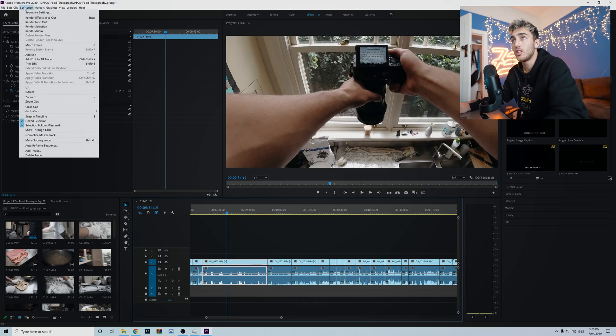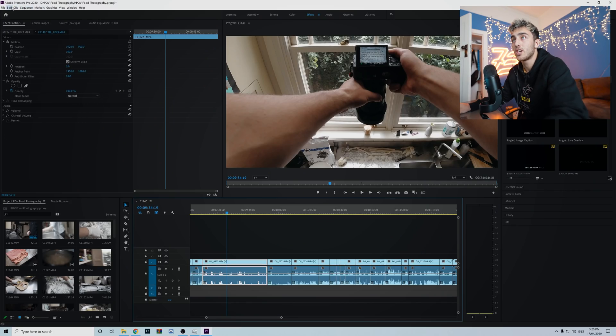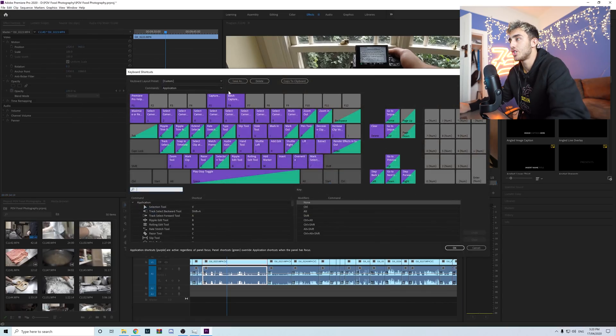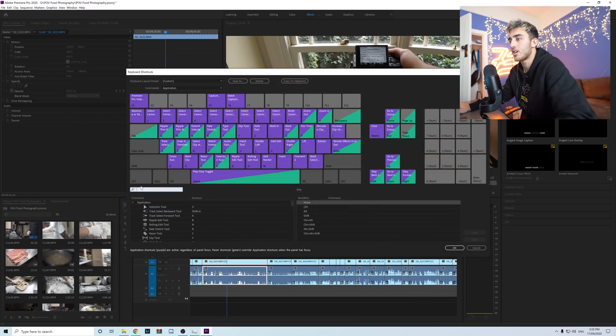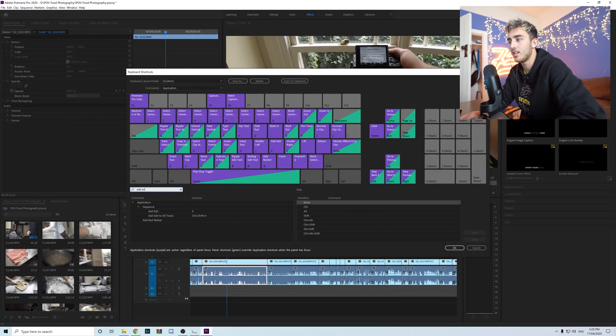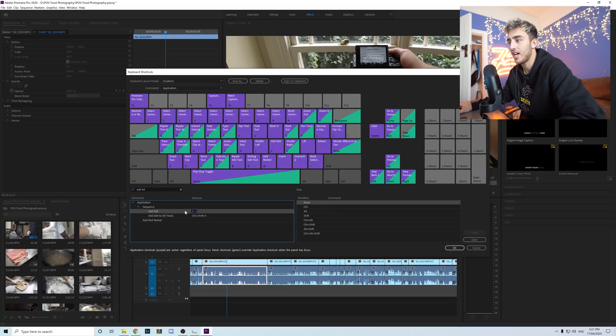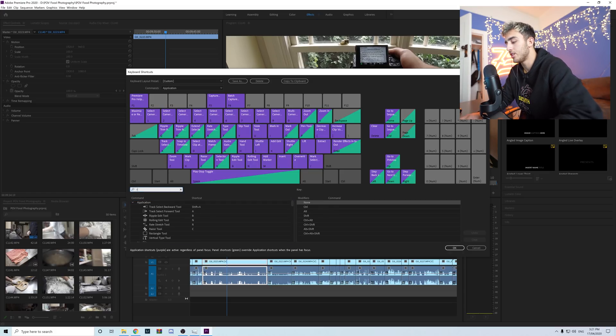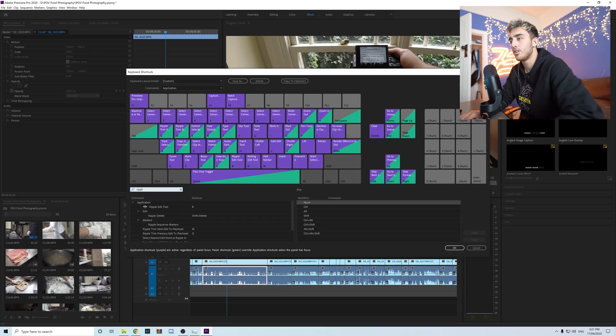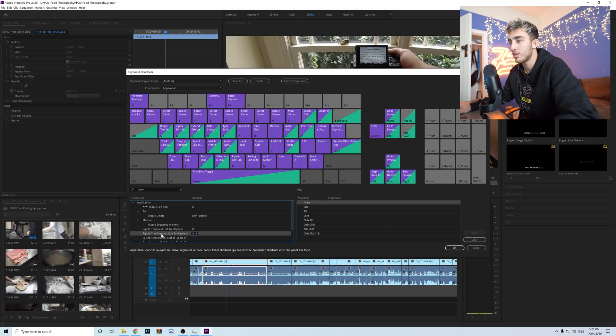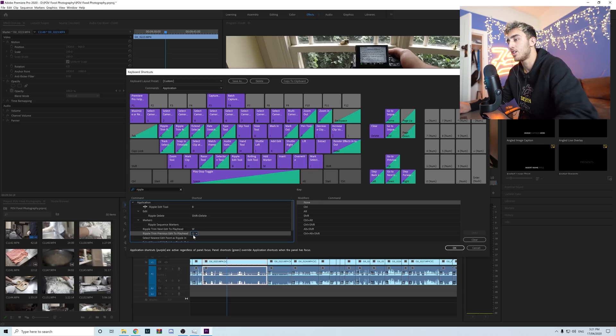First tip is called the KQW method. Before I show you this method you have to go into Edit and change the keyboard shortcuts real quick. You want to go to Add Edit and make sure that the shortcut for Add Edit is K. Then you want to go to Ripple and Ripple Trim Next Edit to Playhead that's set to W, and then Ripple Trim Previous Edit to Playhead is Q.